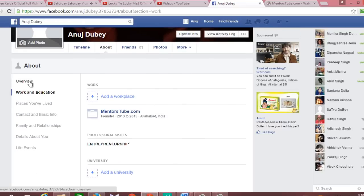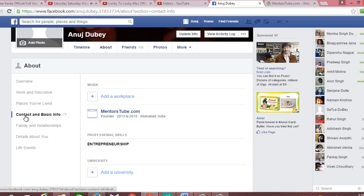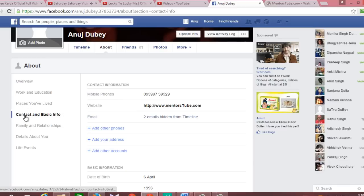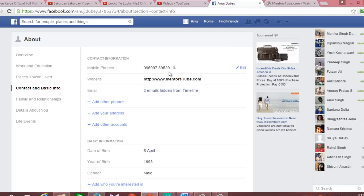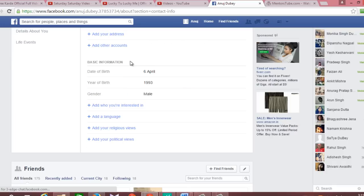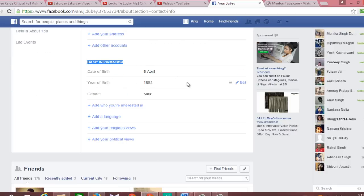Below Overview, you will find the Contact and Basic Info section. Clicking once on it will open your contact information. Down below you will find the Basic Information section — as you hover your mouse, you will find an Edit link in blue.